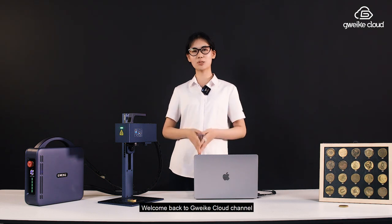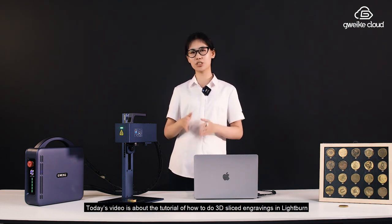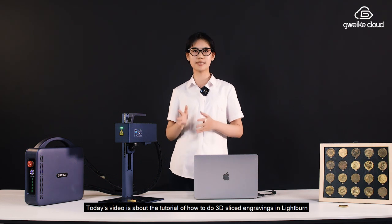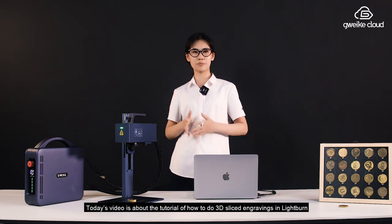Hello guys, we are back to JVCloud channel. Today's video is about the tutorial of how to do 3D slice engravings in Lightburn.